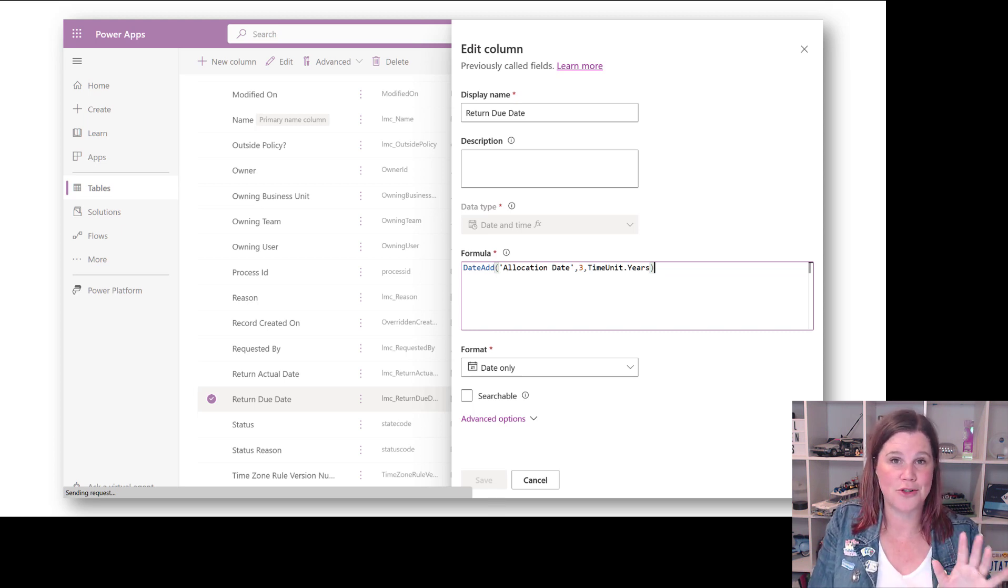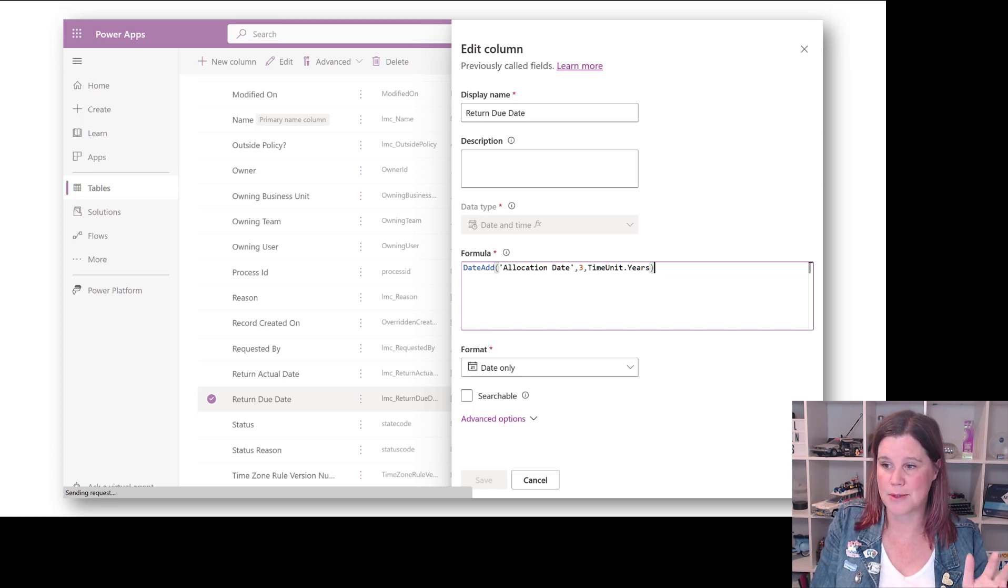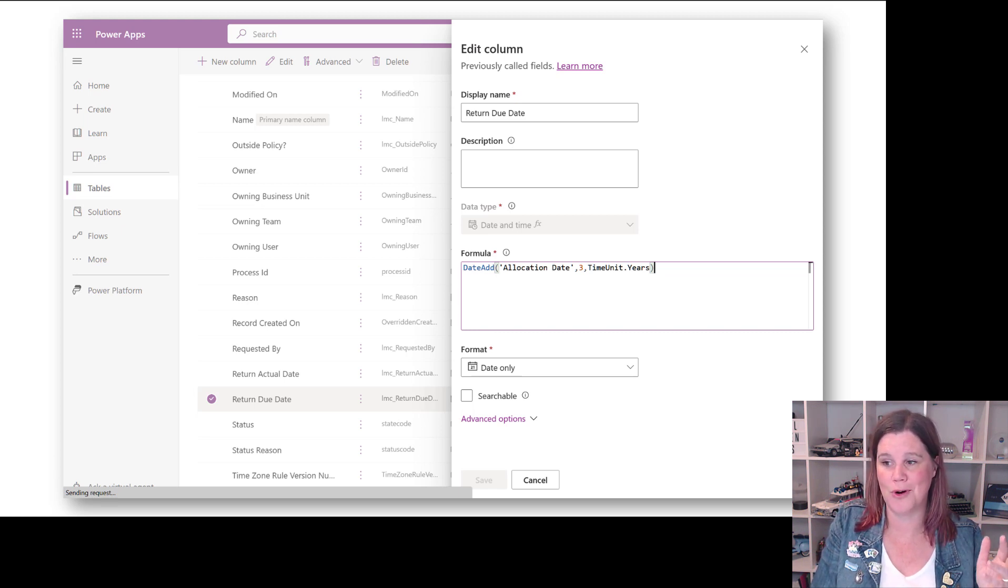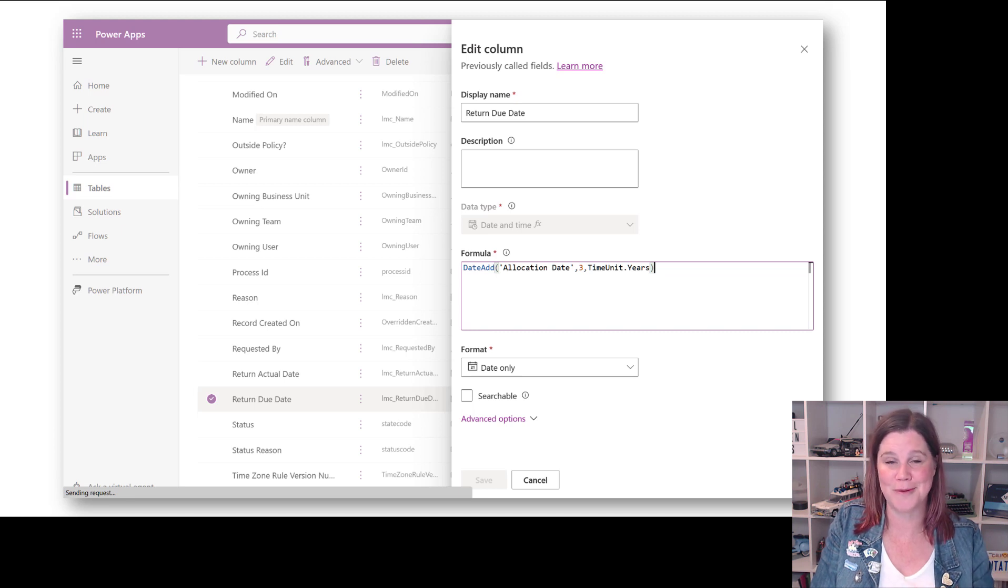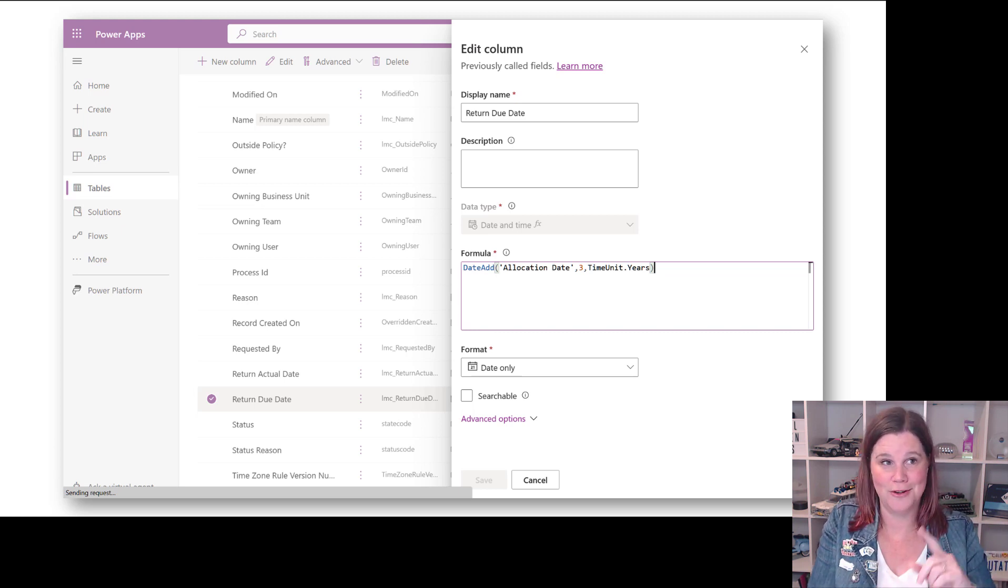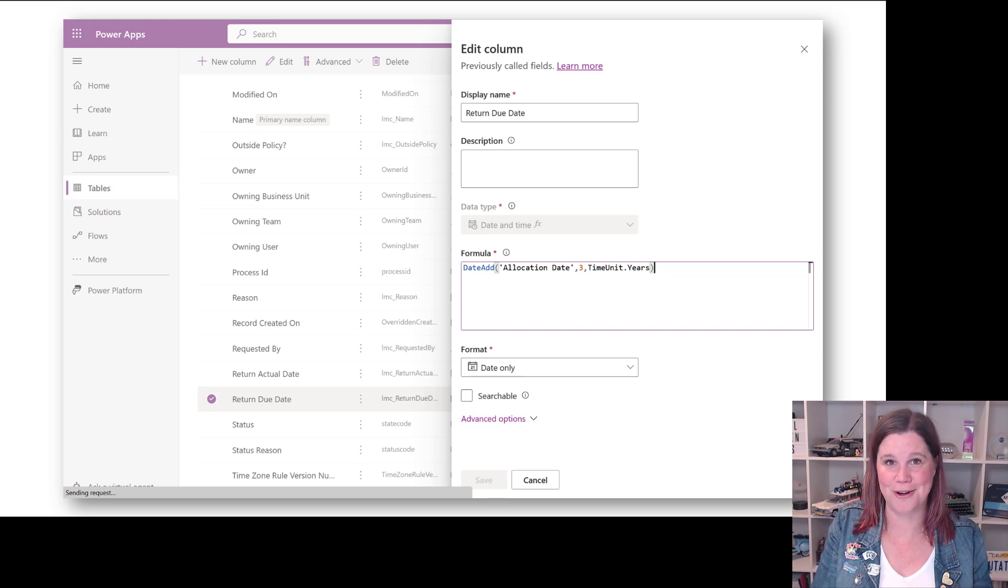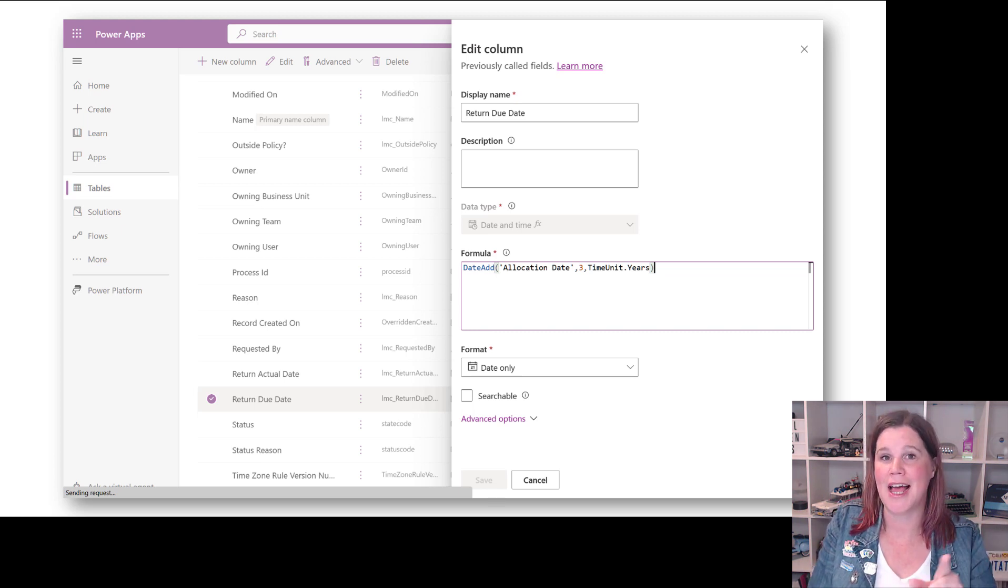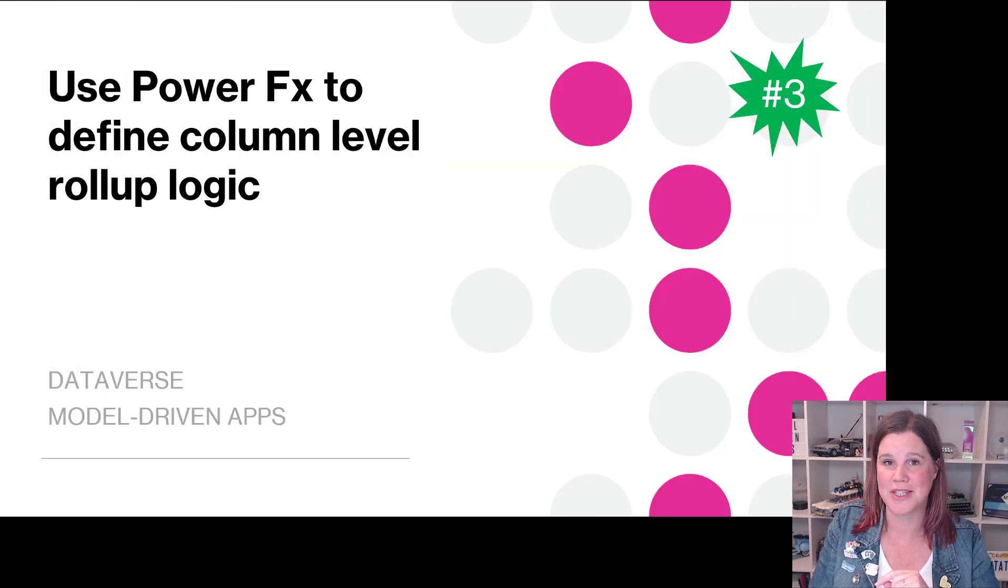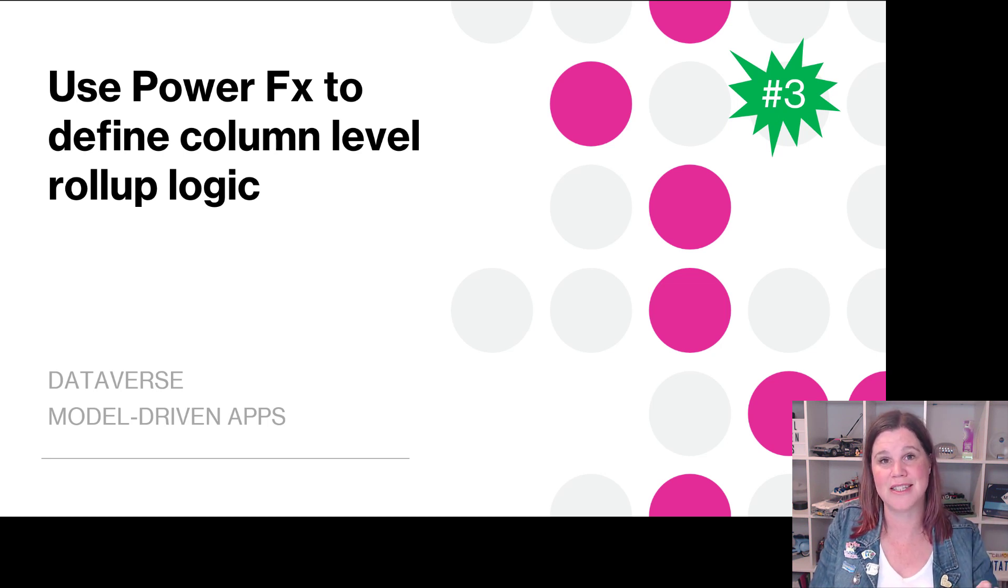It's addressing things like creation of currency columns, support for choice columns, support for date and time with user local time zone, so that now we will not ever need to use hopefully the old currency columns again. Part two of this one: support for column level roll-up logic.